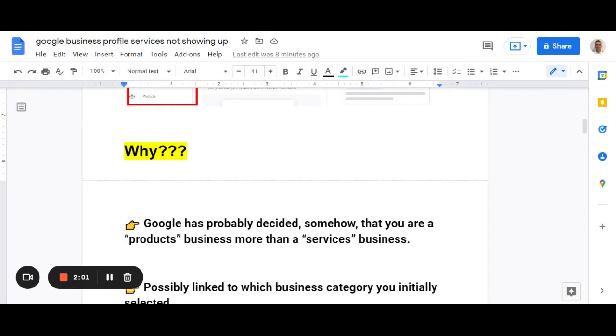And for the businesses that I've looked at specifically, they're definitely not products businesses, but it seems that somehow Google's algorithm has tweaked something, some keyword, something you've done to say, oh, it's a products business, not a services business.